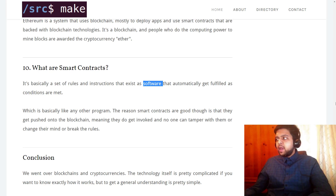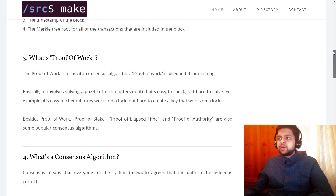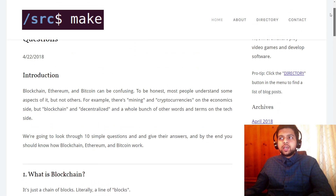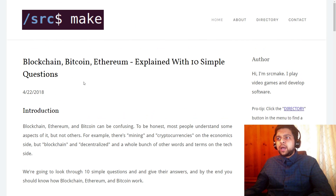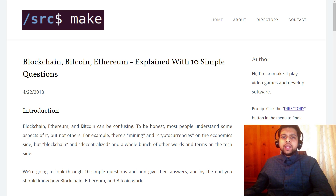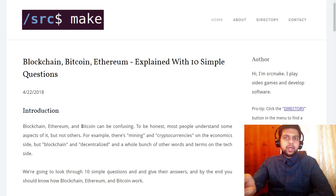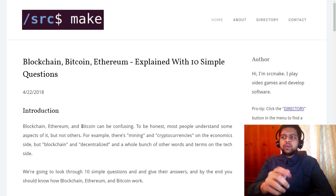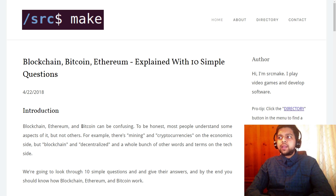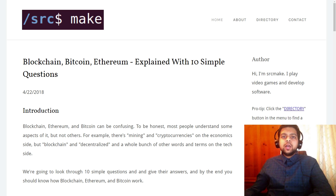I hope that answers a lot of the basic questions. We went over what blockchain is, explained Bitcoin, Ethereum, mining — everything with really simple questions. If you like this content, go ahead and subscribe to this YouTube channel by clicking the button below this video. There will be a link to this webpage too if you want to read it yourself. I'll have more content on blockchain, Bitcoin, and Ethereum — mostly programming content. Stay tuned, I'm Sourcemake, thanks for watching.